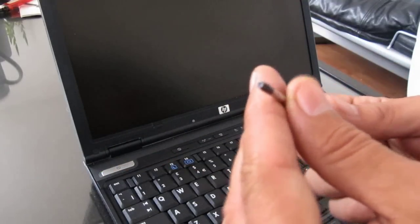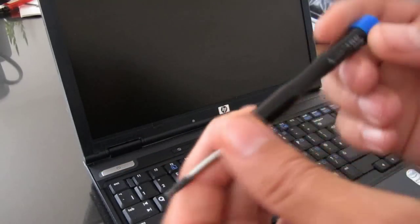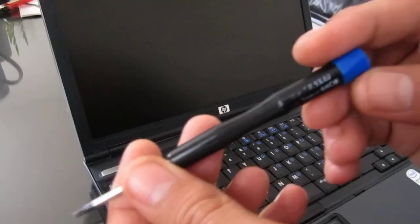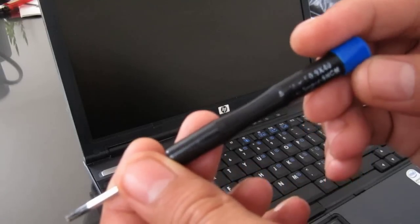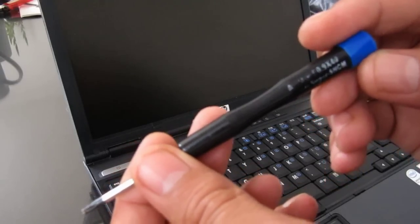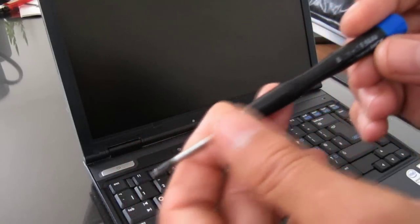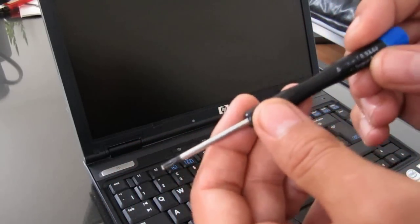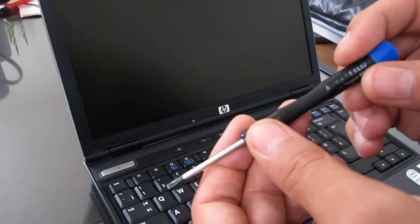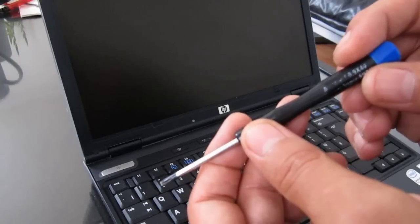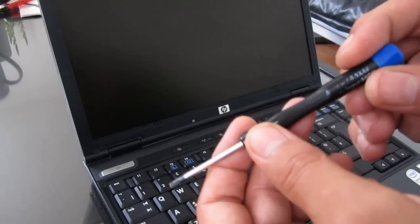The Torx screwdriver is giving me a measurement here of 0.9. It's just a little bit big for the screws that I'm going to undo, but it does the job.